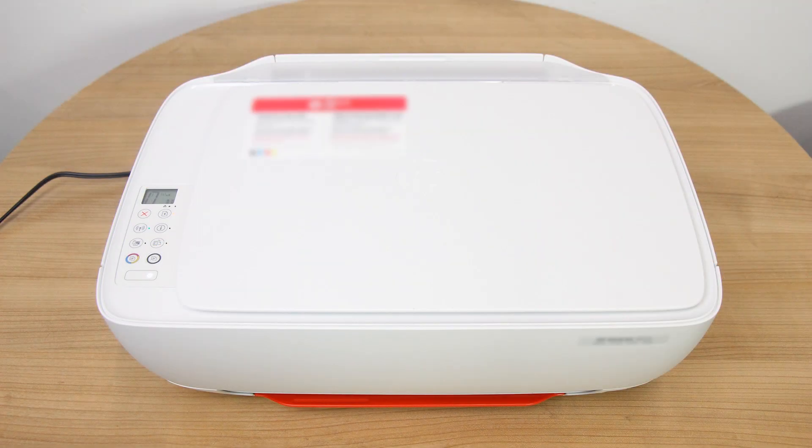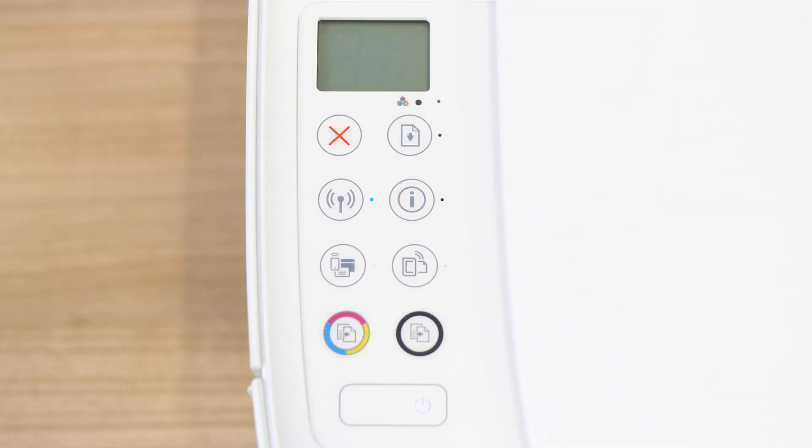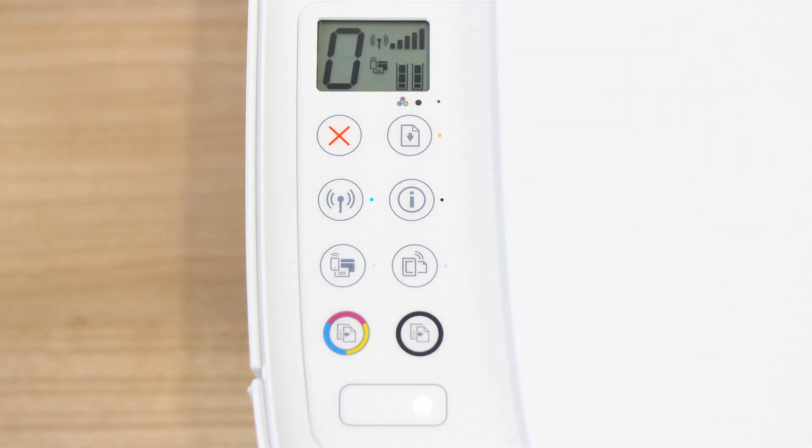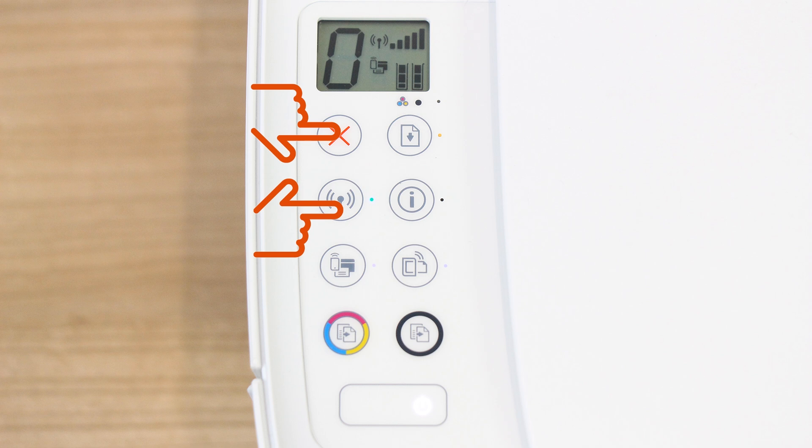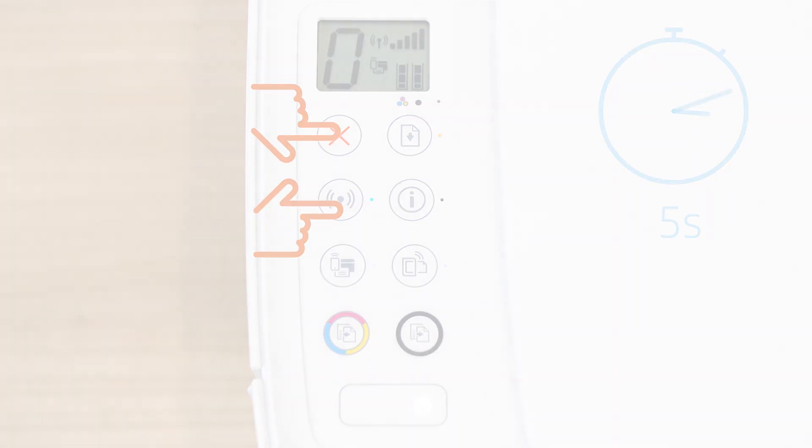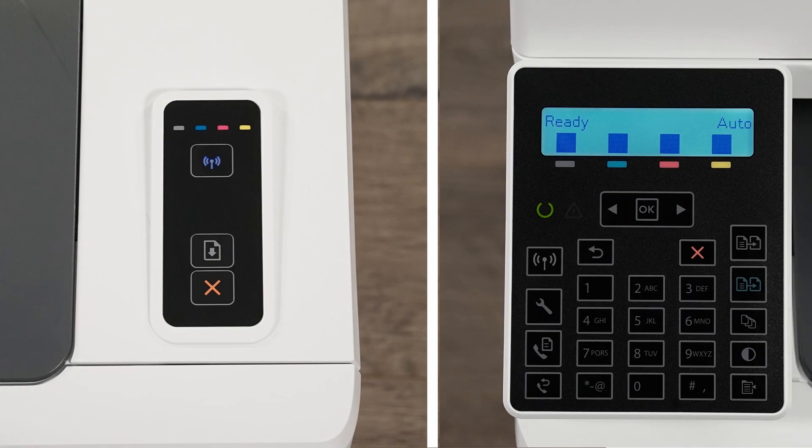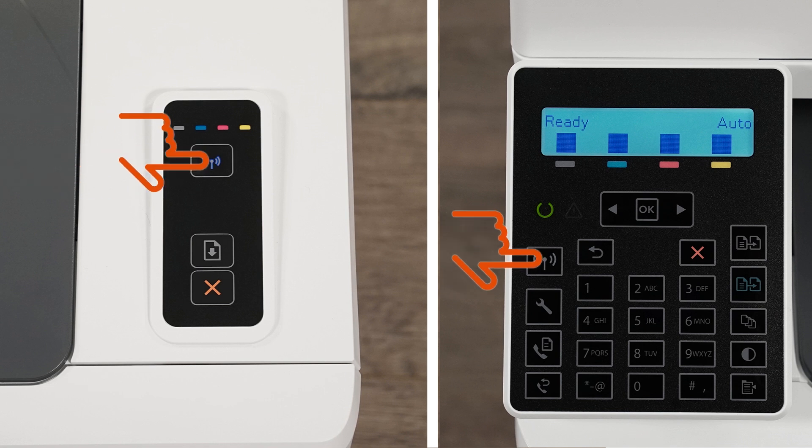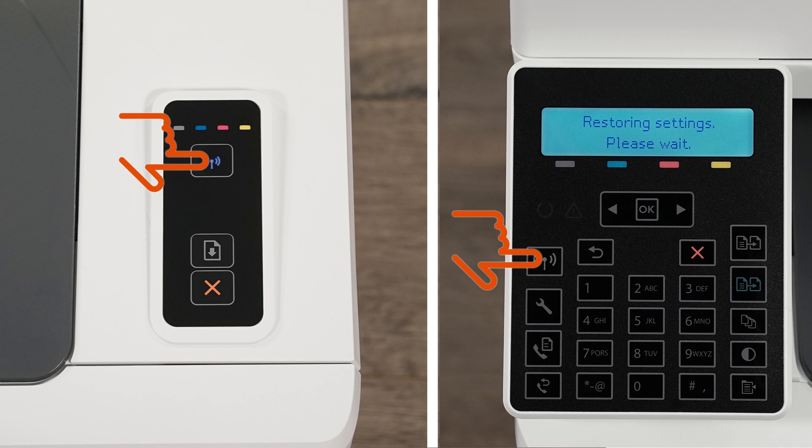For printers without a touch display, press the Cancel button to wake the printer from Sleep Mode. Press and hold the Wireless and Cancel buttons at the same time for five seconds. Or, for LaserJet Pro printers, press and hold the Wireless button until the Ready and Attention lights blink simultaneously.